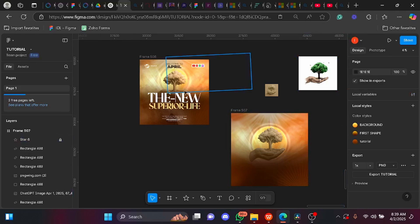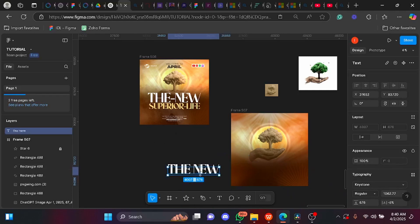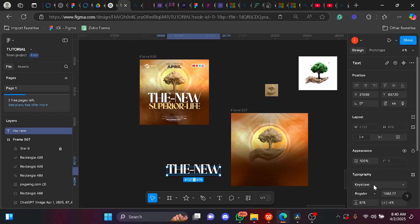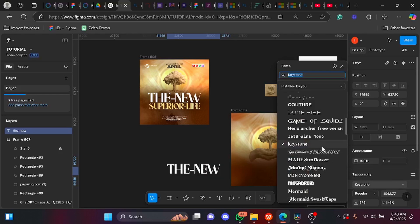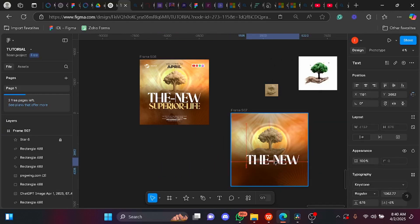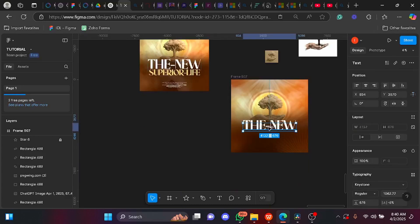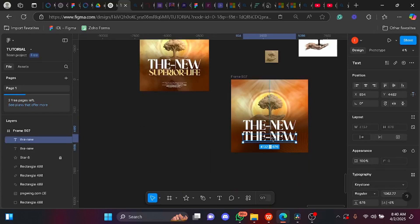Now let's write the text. I type 'new' — it's still on that font for some reason. I did not put a hyphen between 'The' and 'New'. I use the Keystone font, which you can download and install into your Figma. I'll bring the text up here, then duplicate and add the other font.